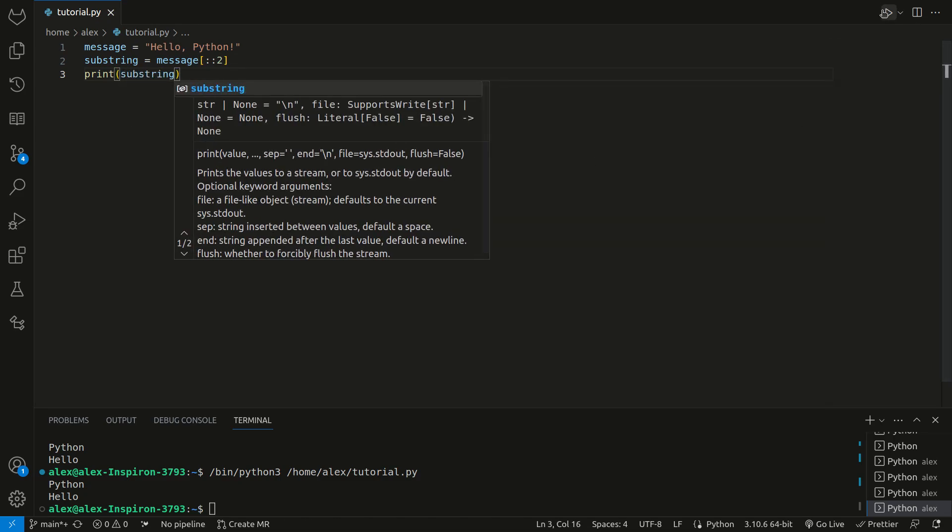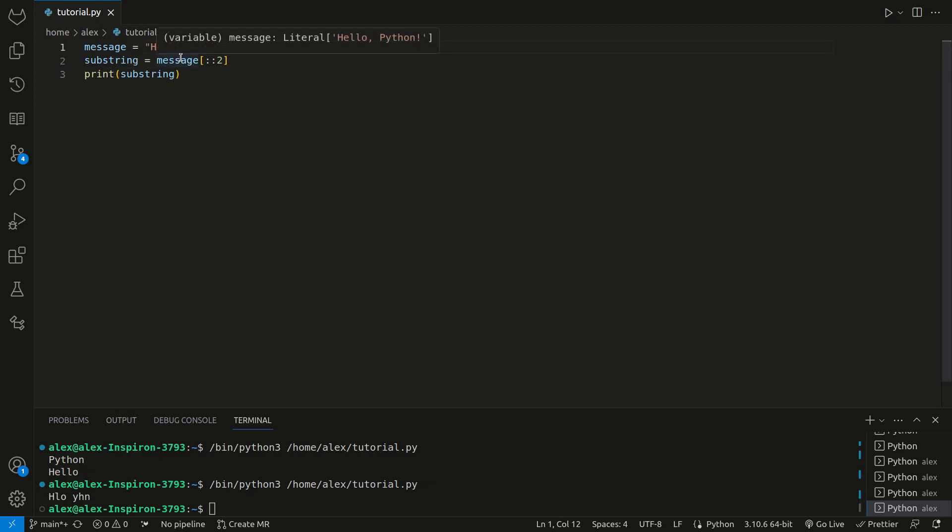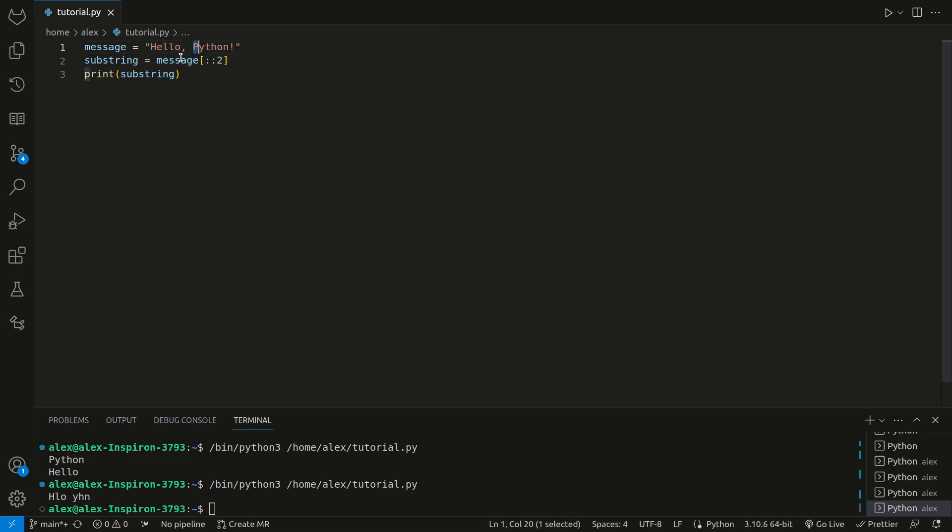As you can see, we get every other character. We've got this one, and then skip this one, skip this one, get to this one, skip this one, we get the space. In this example, we used a step of 2 to skip every second character creating a new string, H-L-O-Y-H-N from the original string. This is every other character in the string, since we used a step of 2.